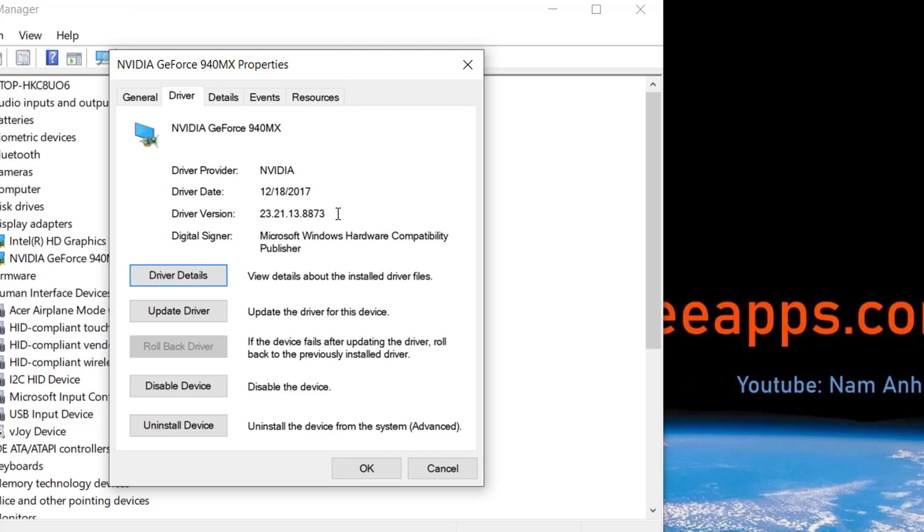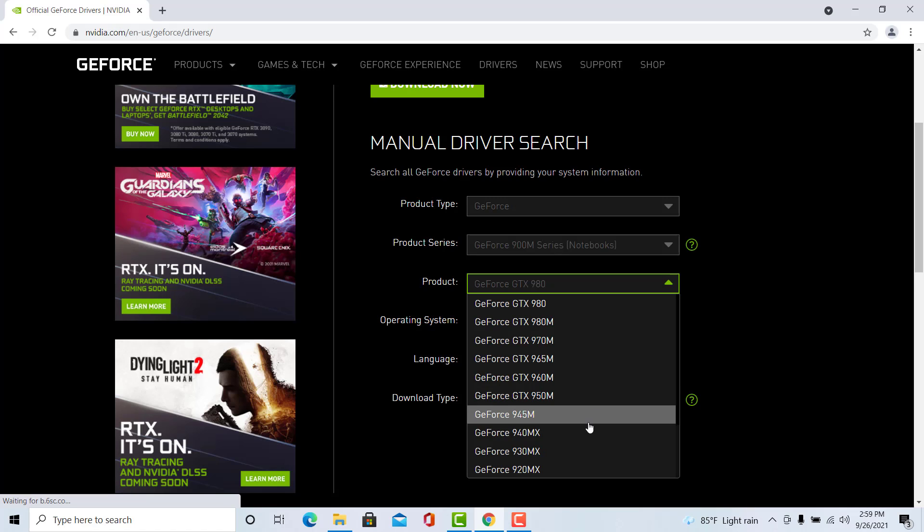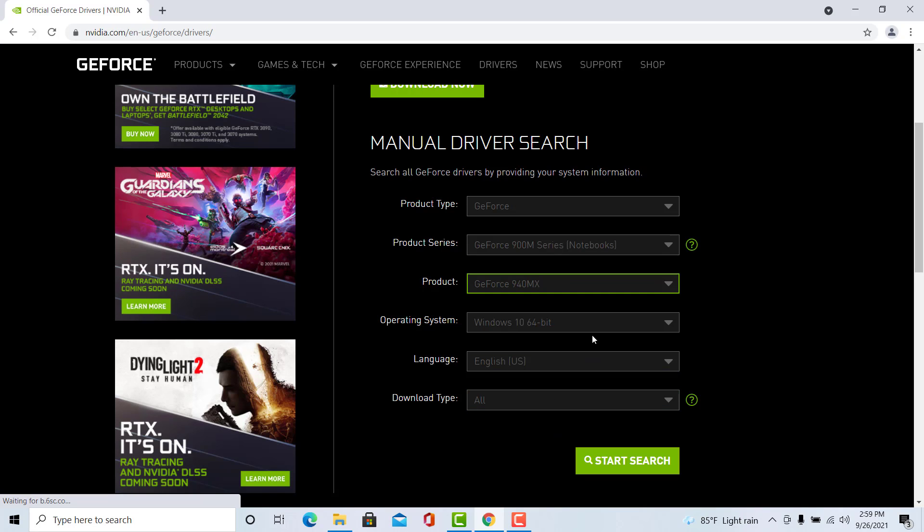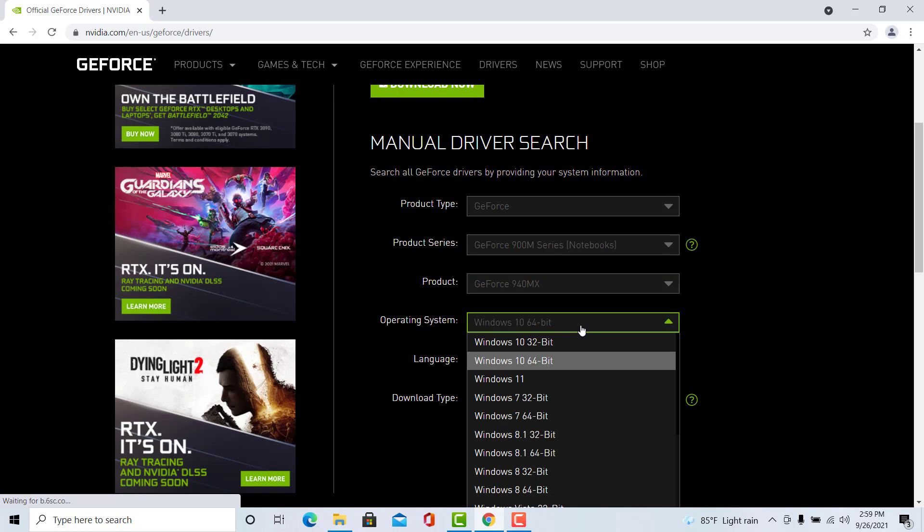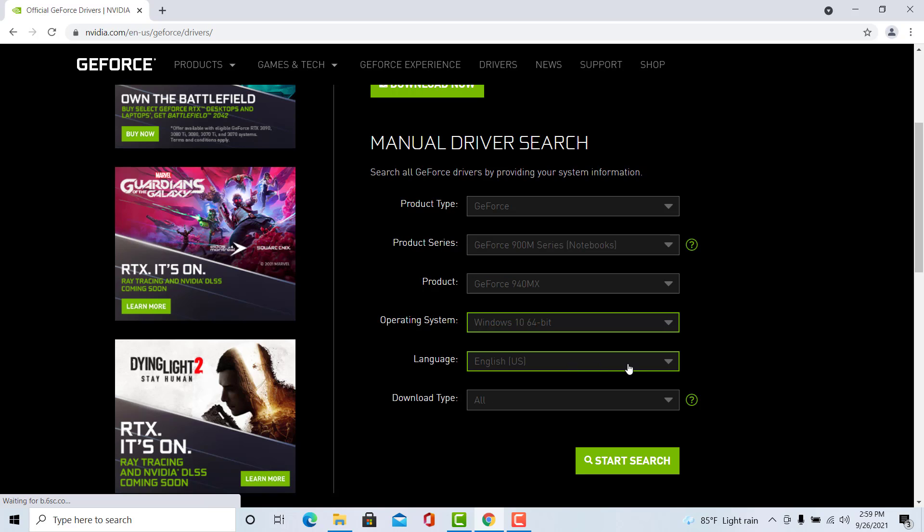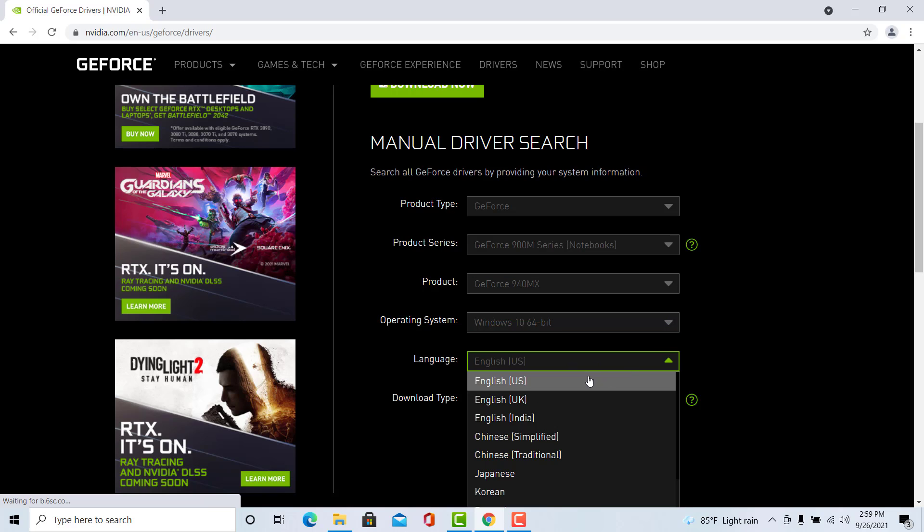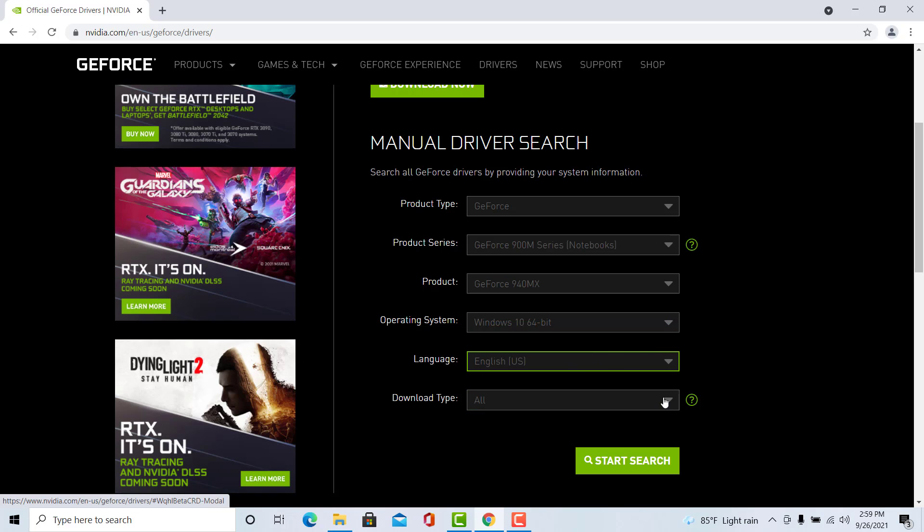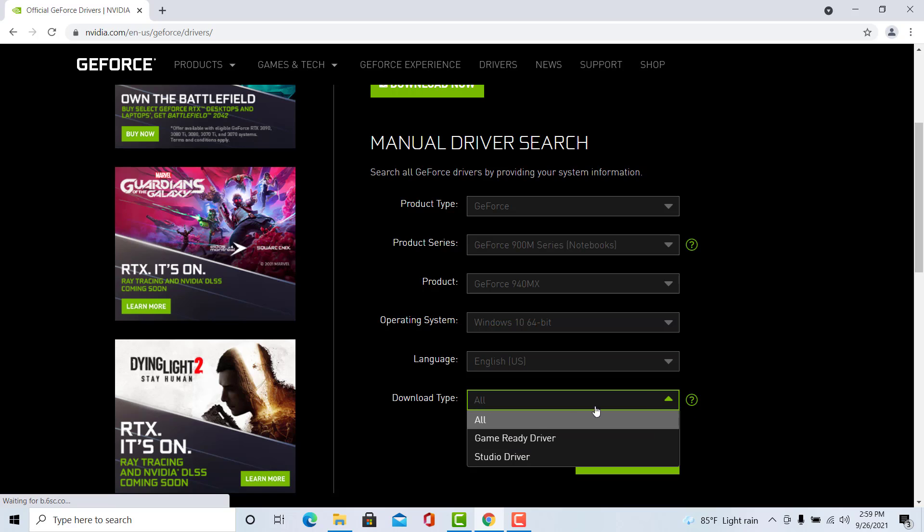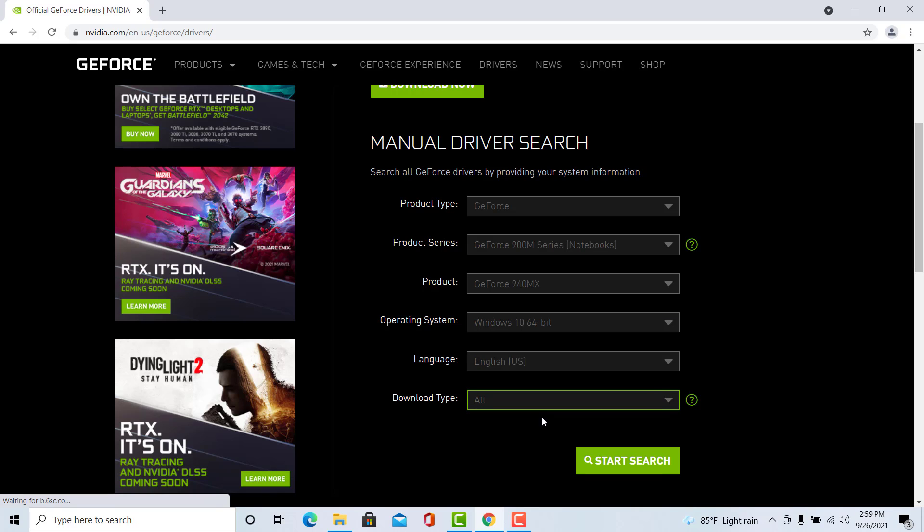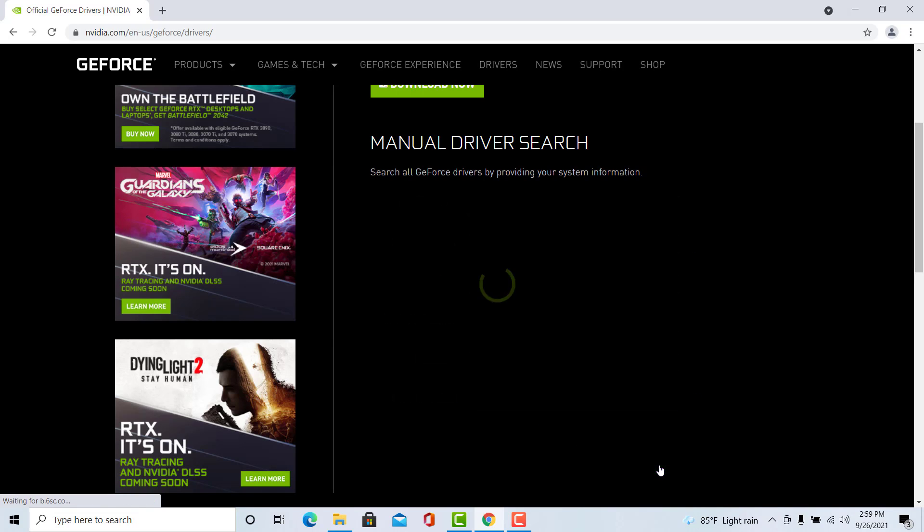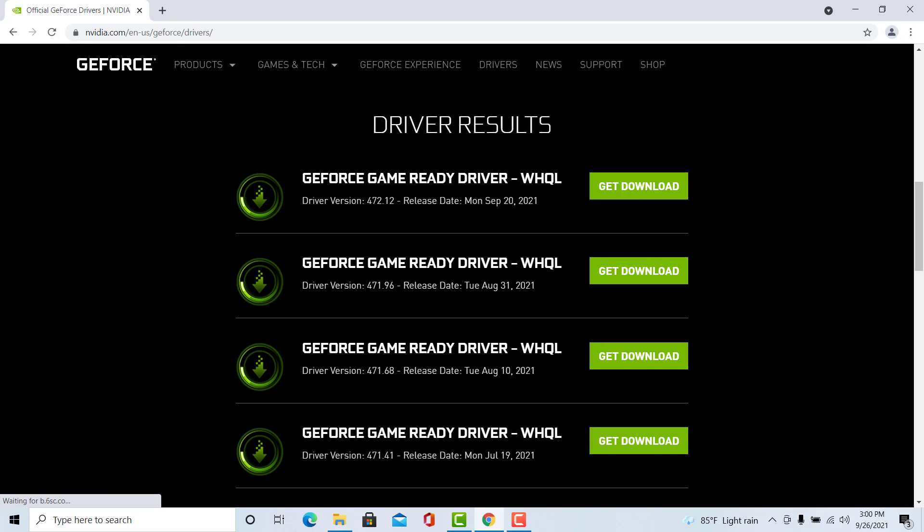In our case, our computer is running Windows 10 64-bit and my graphic card is NVIDIA GeForce 940 MX. Click on the search button and then follow the on-screen instructions to download the driver.